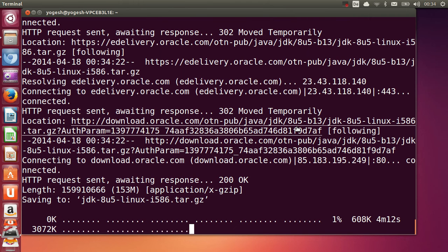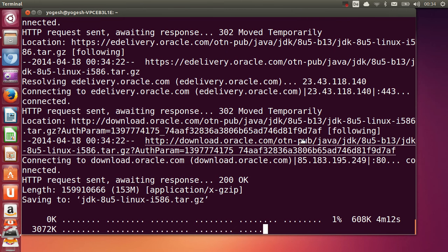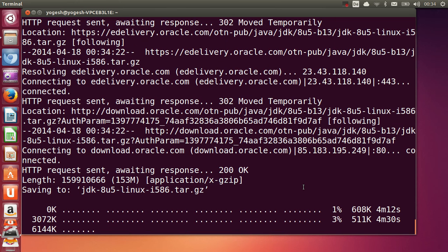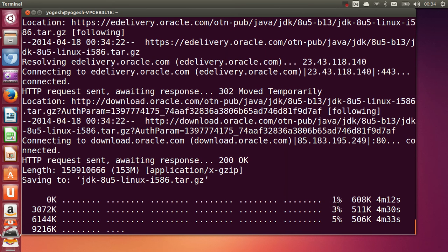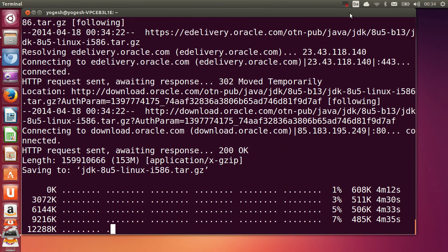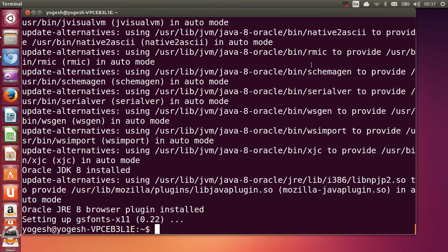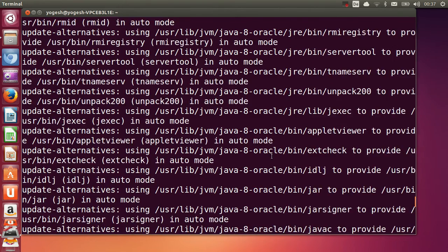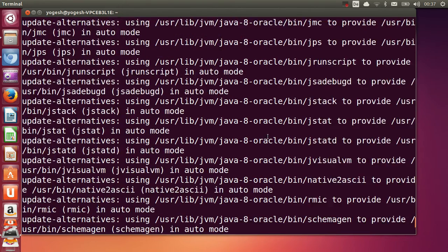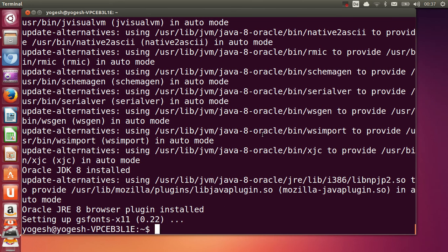Now you can see it's installing. We are waiting for the percentage to reach 100%. Once this process is complete, your Java 8 is installed in your system.